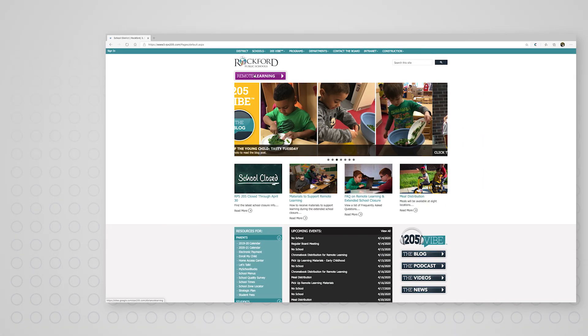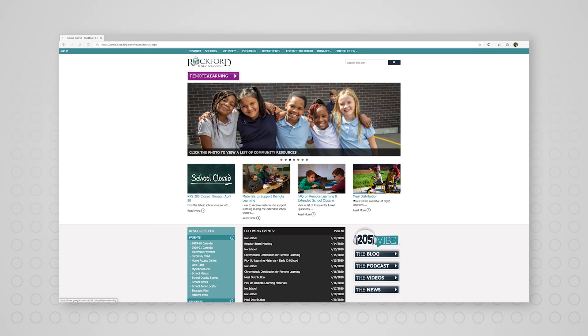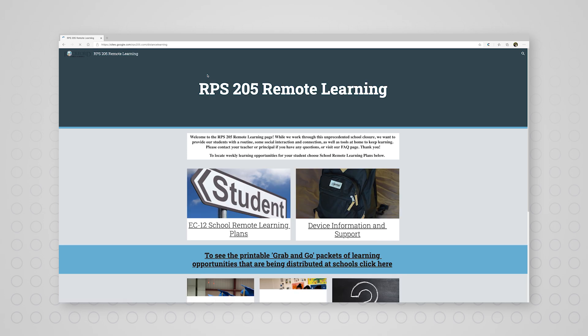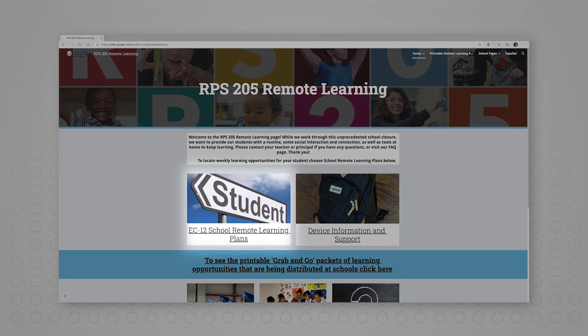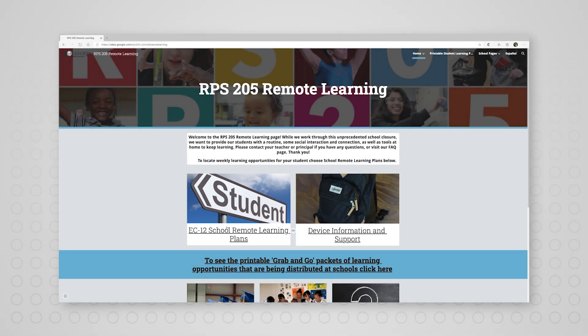That button will take you to the RPS 205 Remote Learning platform. Scroll down to the section labeled EC-12 School Remote Learning Plans and click on that link.